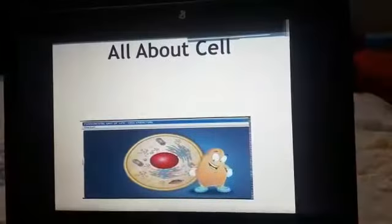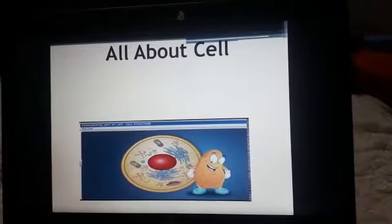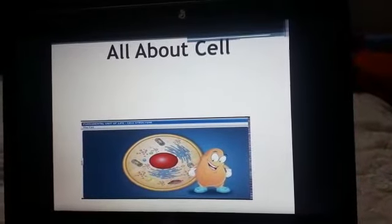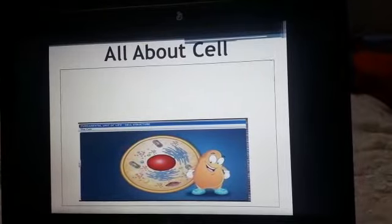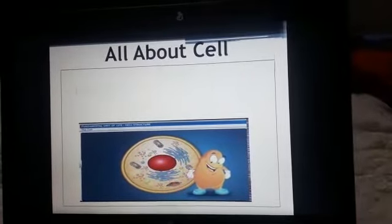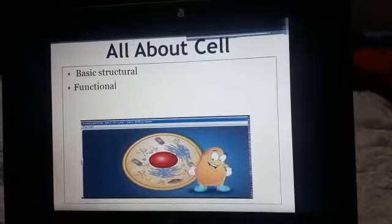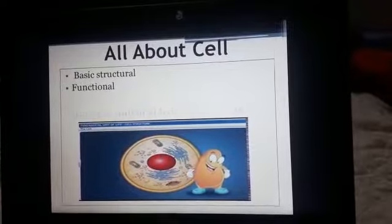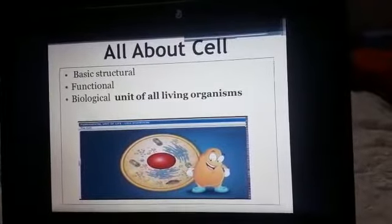Next, what is a cell? Cell is the basic, structural, functional and biological unit of all living organisms.